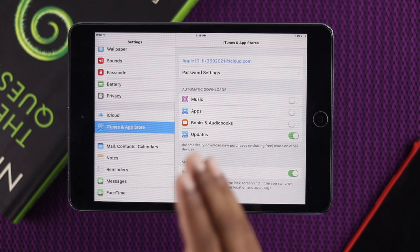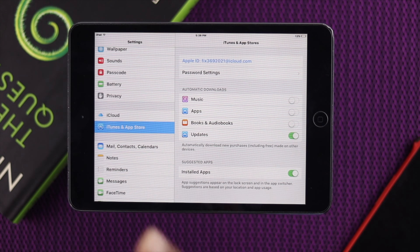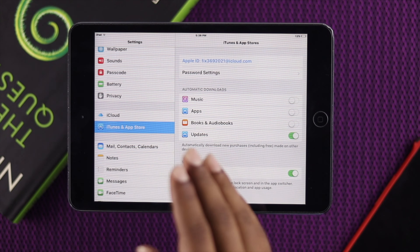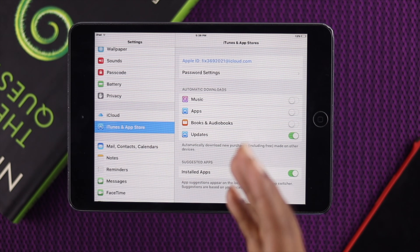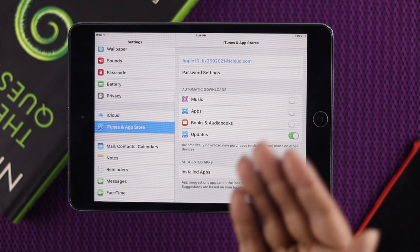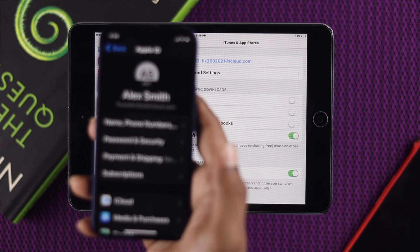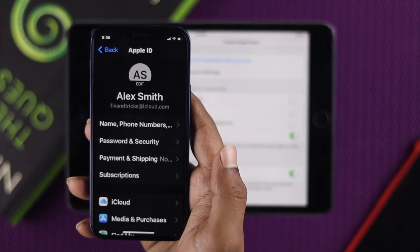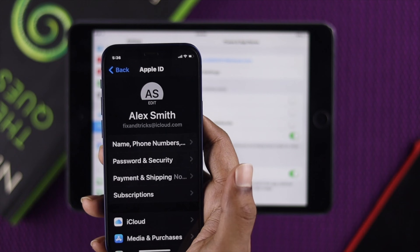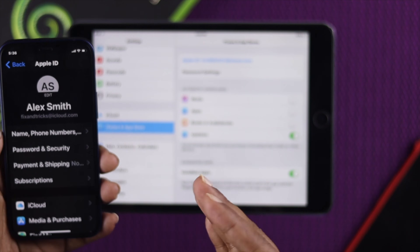Now grab another device which is running the latest software — any device that is up to date, or running iOS 12 or later. As you can see, this device is actually using a different Apple ID.